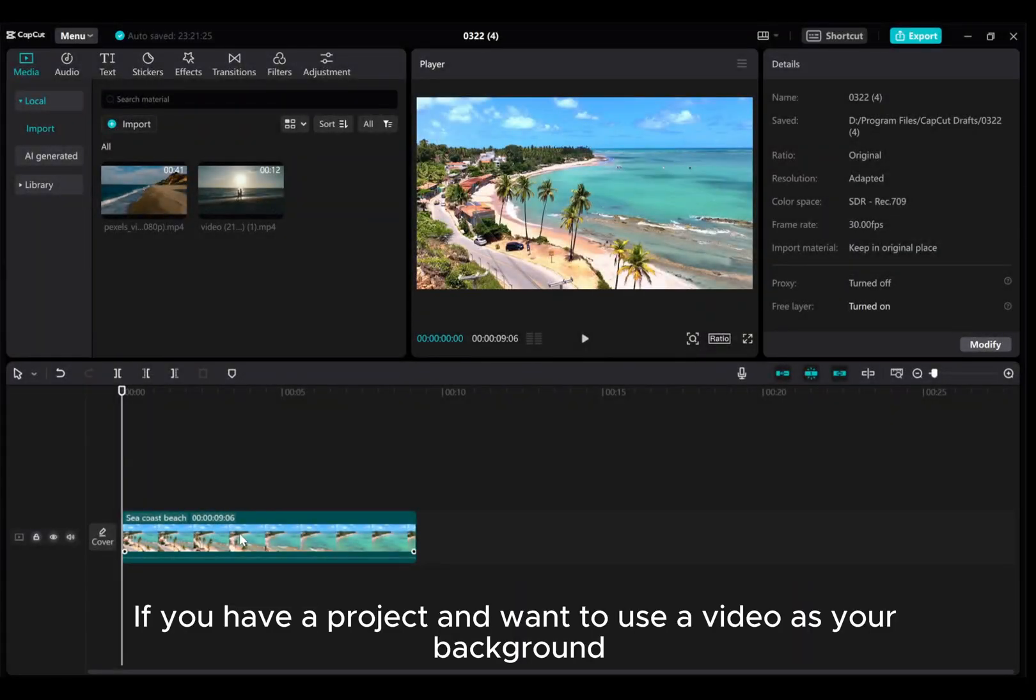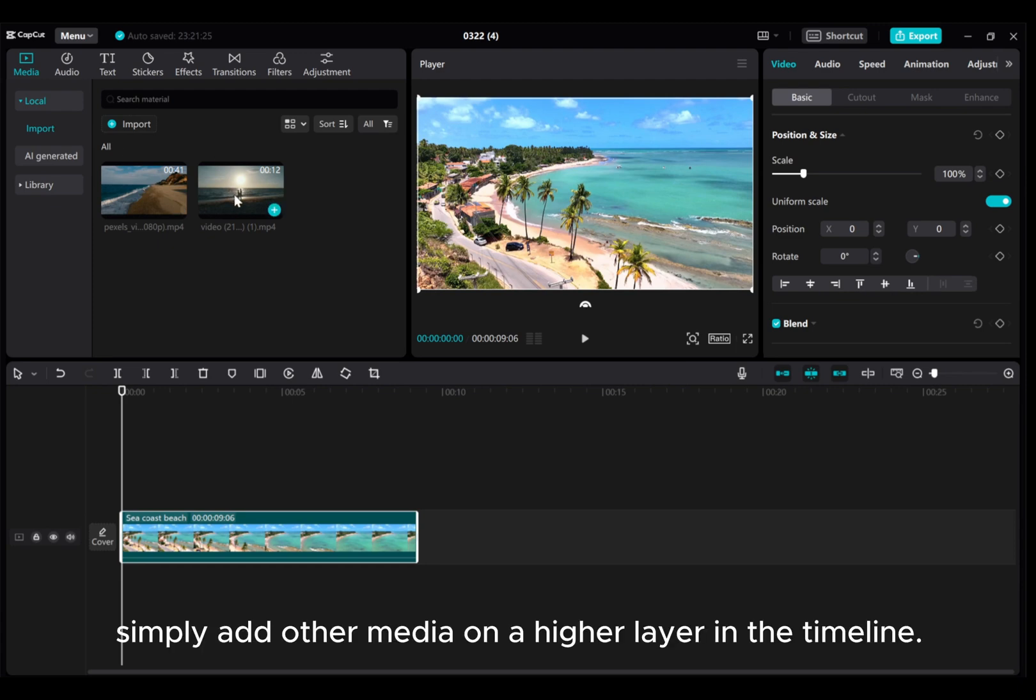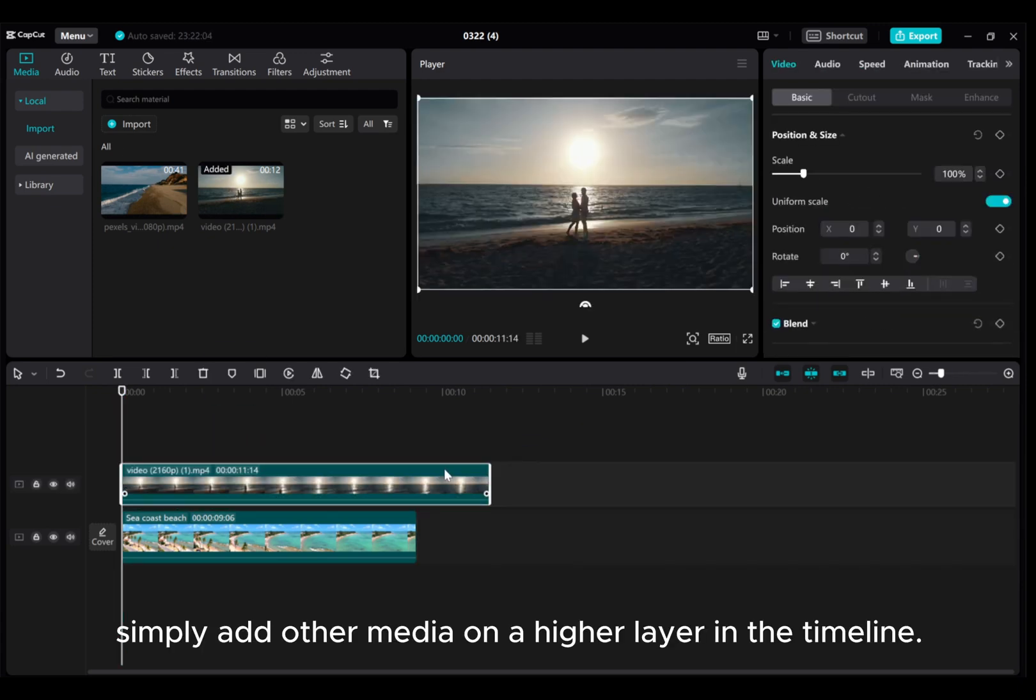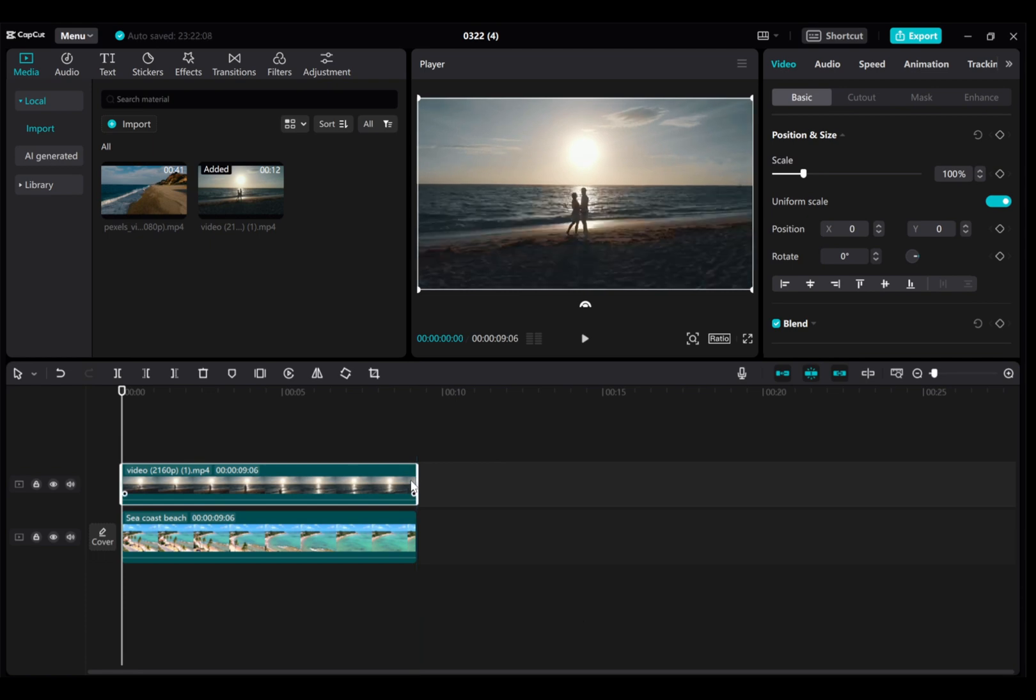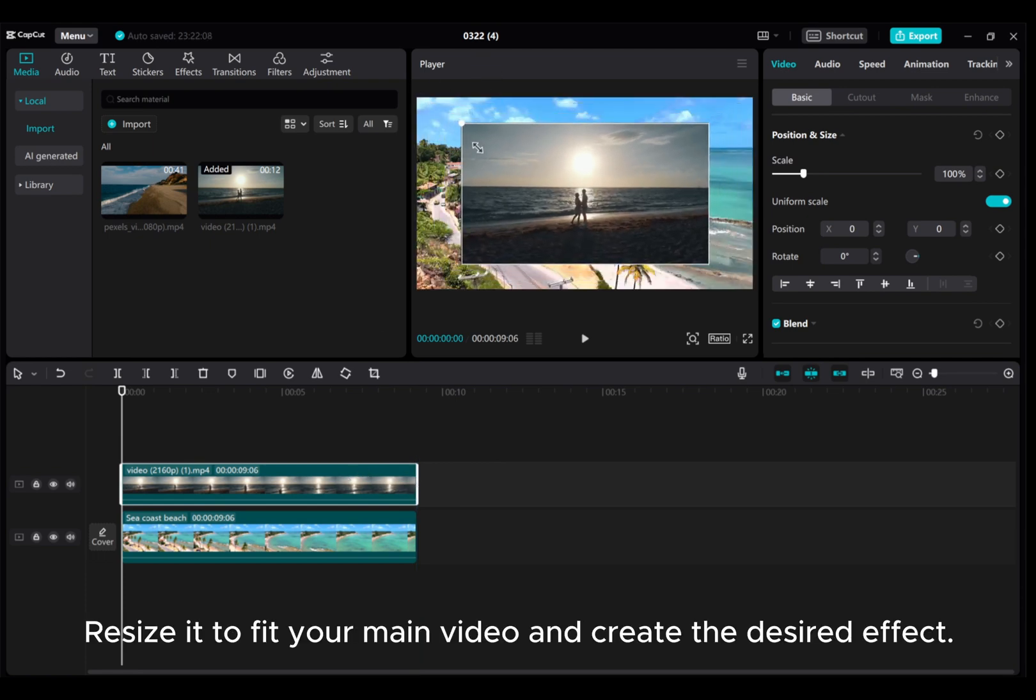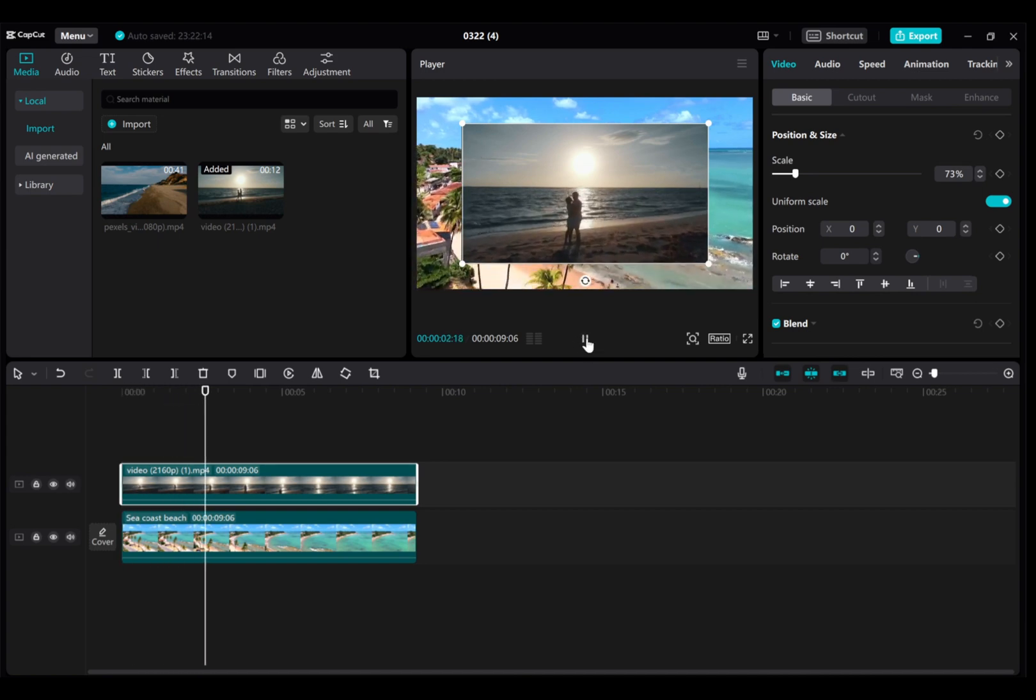If you have a project and want to use a video as your background, simply add other media on a higher layer in the timeline. Resize it to fit your main video and create the desired effect.